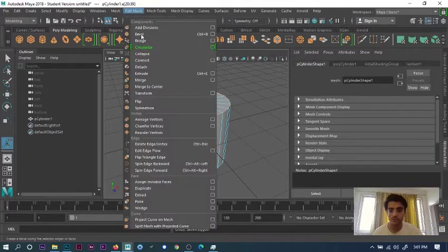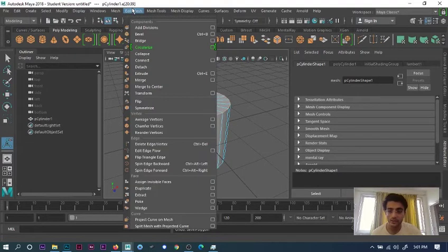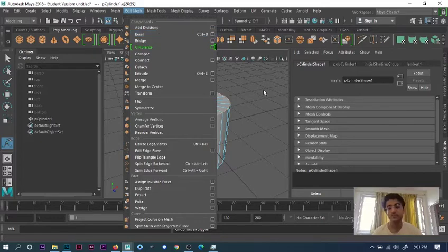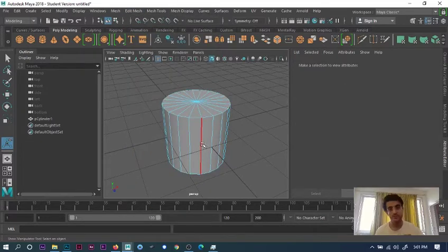Or you can just go into Edit Mesh and then bevel it. You can go here in the options if Ctrl+B or if your Shift is not working. These are the simple ways of beveling an edge in Maya.